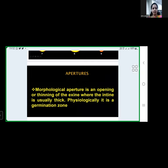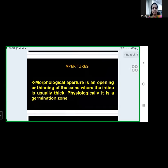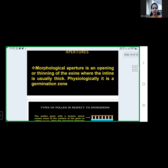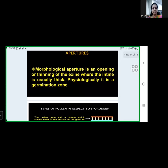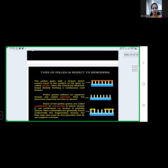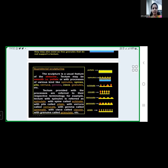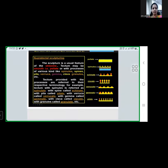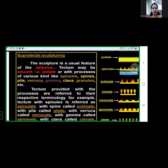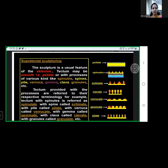When there is no aperture, the grain is described as inaperturate. The characteristics of size, shape, aperture, and pollen wall are all considered. The sculpture is a usual feature of the exine — it may be smooth (psilate) or have processes of various kinds.